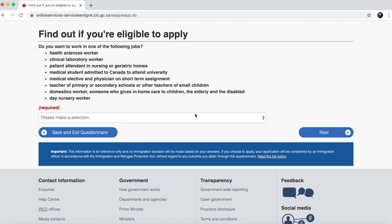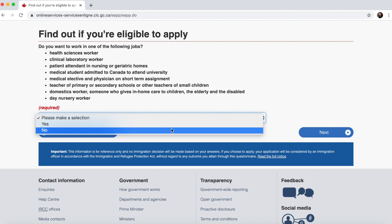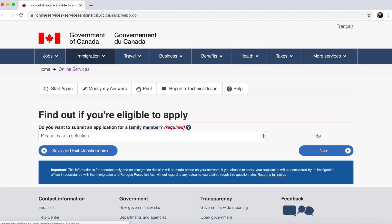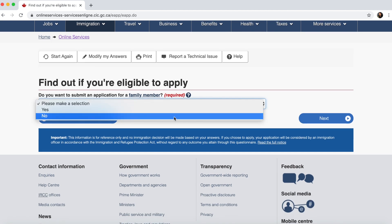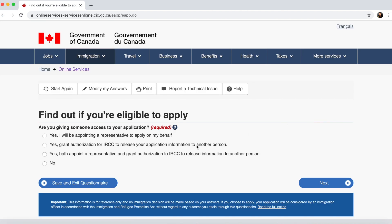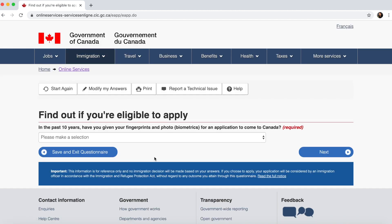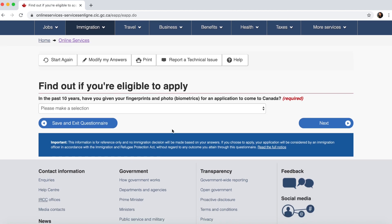Do you want to work in any of the listed jobs — No, I don't want to work in any of those. Do you want to submit an application for a family member — No. Are you giving someone access to your application as a representative — No. In the past 10 years, have you given fingerprints and photo biometrics for an application to come to Canada — No, I haven't appeared for biometrics yet.